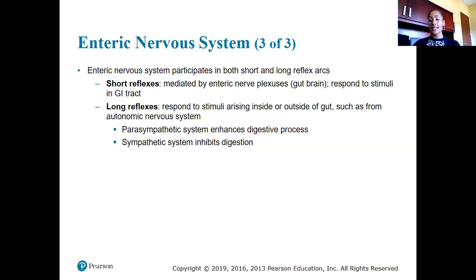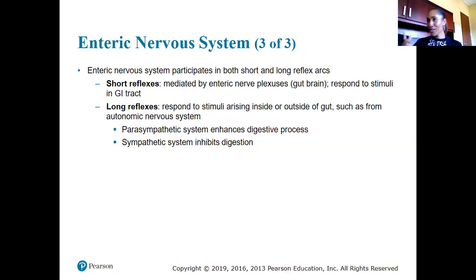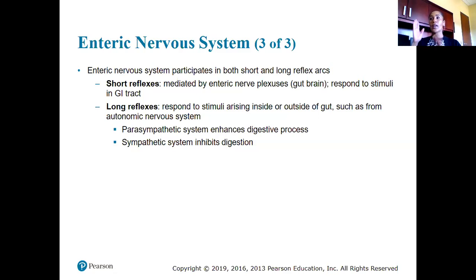An example of long reflexes and outside stimuli affecting digestive processes: say you're walking outside and you look up to find a lion right in front of you growling. Your sympathetic nervous system kicks in — you get an adrenaline rush saying fight or flee. Are you going to feel like eating? Probably not, because your sympathetic division is going to inhibit digestion — signaling that right now is not the time to eat.